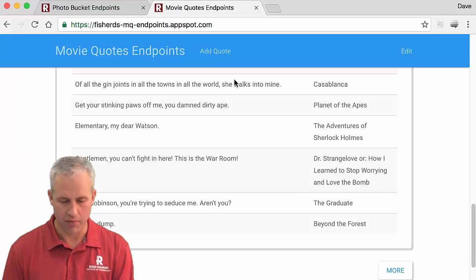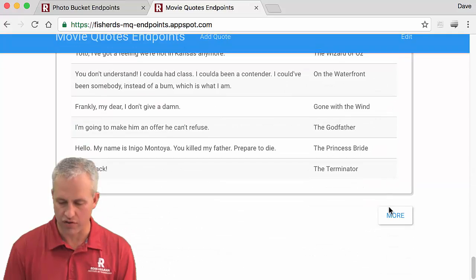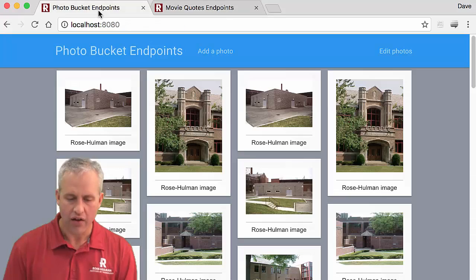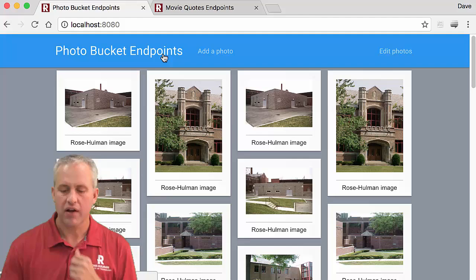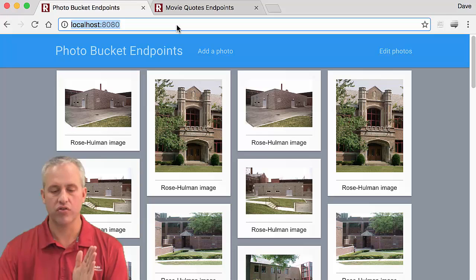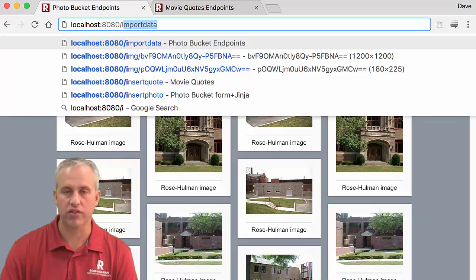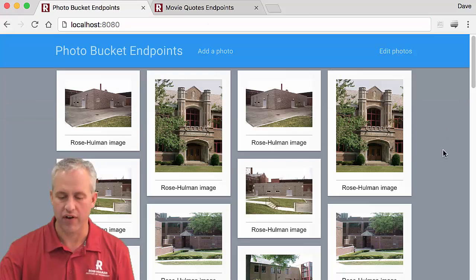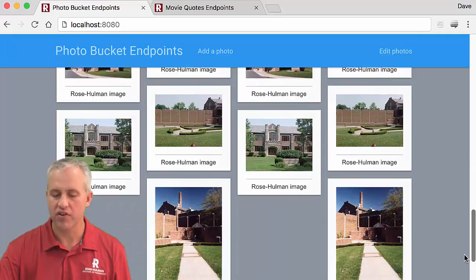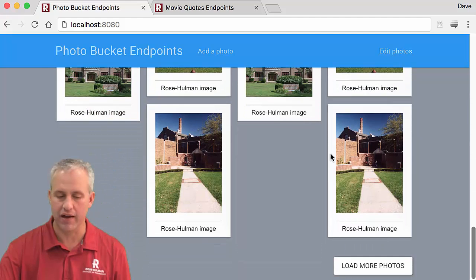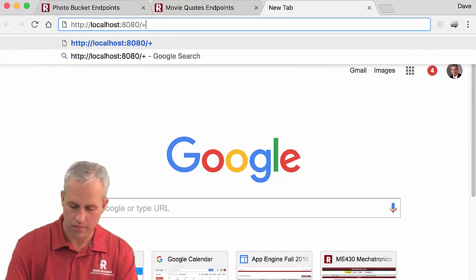So your movie quotes is all done — your 'more' button is implemented and your auto-scroll is also implemented. For Photo Bucket, you're going to have to add a bunch of data. You'll start with the code given in the lab, which will have an import data trick you can use. There are a bunch of Rose-Hulman pictures in there — pretty simple, some duplicates, not worried about that. You'll be using Ajax for everything with your endpoints backend.